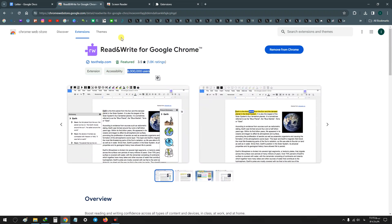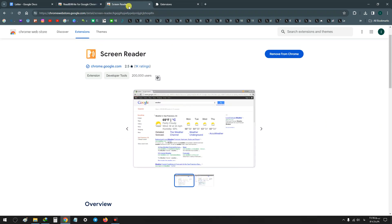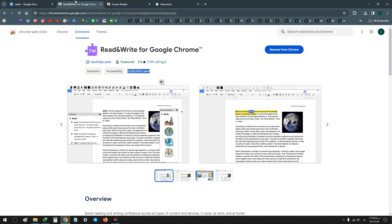8 million users, but Screen Reader has less than Read and Write.